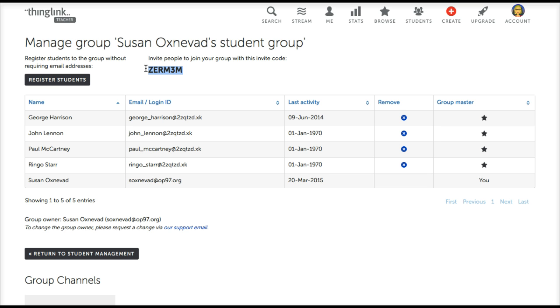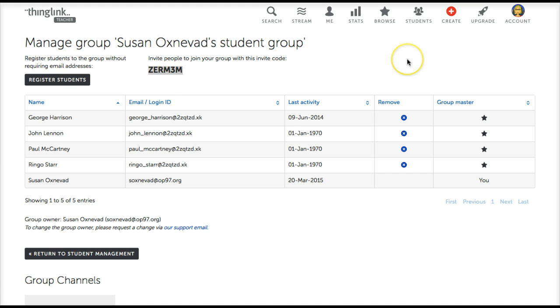They can use the invite code when they sign up. Students who already have ThingLink accounts can use the same invite code to join your group on their Groups page.